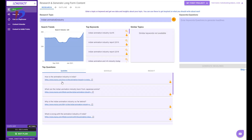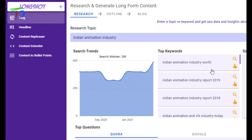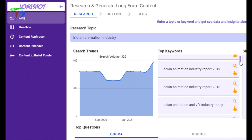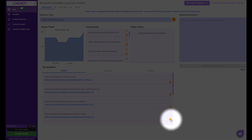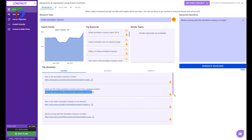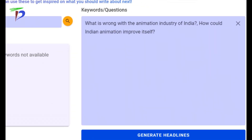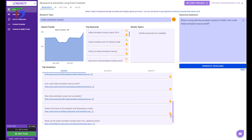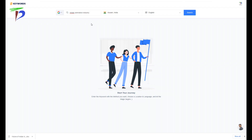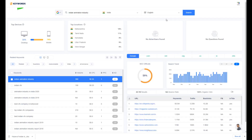Here I am on the dashboard of Longshot AI, in the research topic category. It is displaying data for the keyword 'Indian animation industry,' showing the monthly volume, the trend, and the top keywords related to it. It also fetches top questions from Quora, Reddit, and Google. The questions generated are very relevant, and I can selectively choose the best ones — they will be automatically added with a comma in sequence to the input description, which I'll use later to generate my headline. This workflow eliminates the necessity to refer to an external keyword research tool.